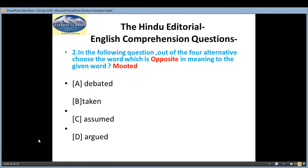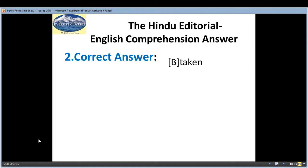Second question: out of the four alternatives, choose the word which is opposite in meaning to the given word: 'mooted'. Options are: A — deviated, B — taken, C — assumed, D — argued. The correct answer is B, taken.